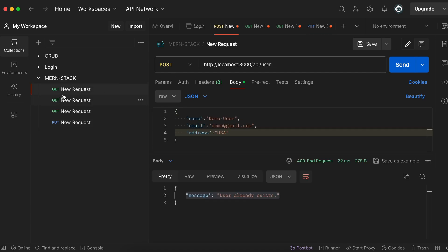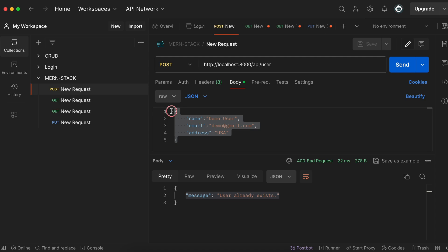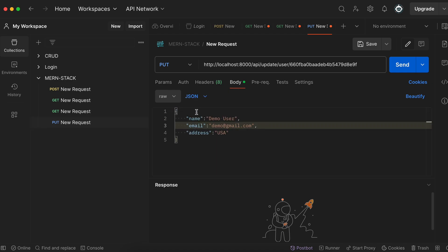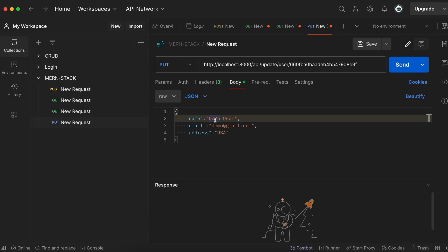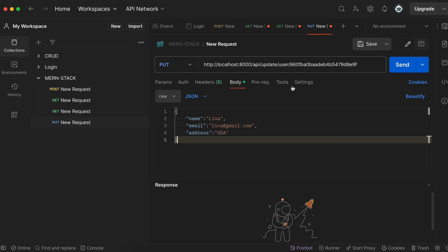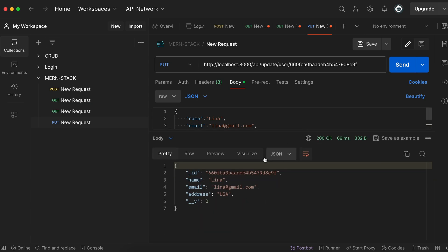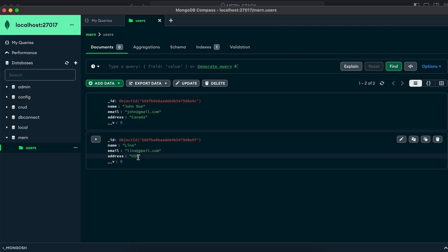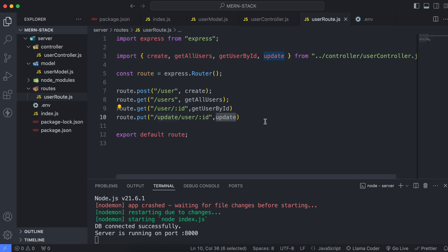Copy the JSON body from an existing request, paste it into the PUT request, and change the name from demo user to something like Lena with email lena@gmail.com. Click Send — the response shows the updated data with the new name and email. Checking the database confirms the record was originally demo user and demo@gmail.com, and after refreshing, the data has been successfully updated.